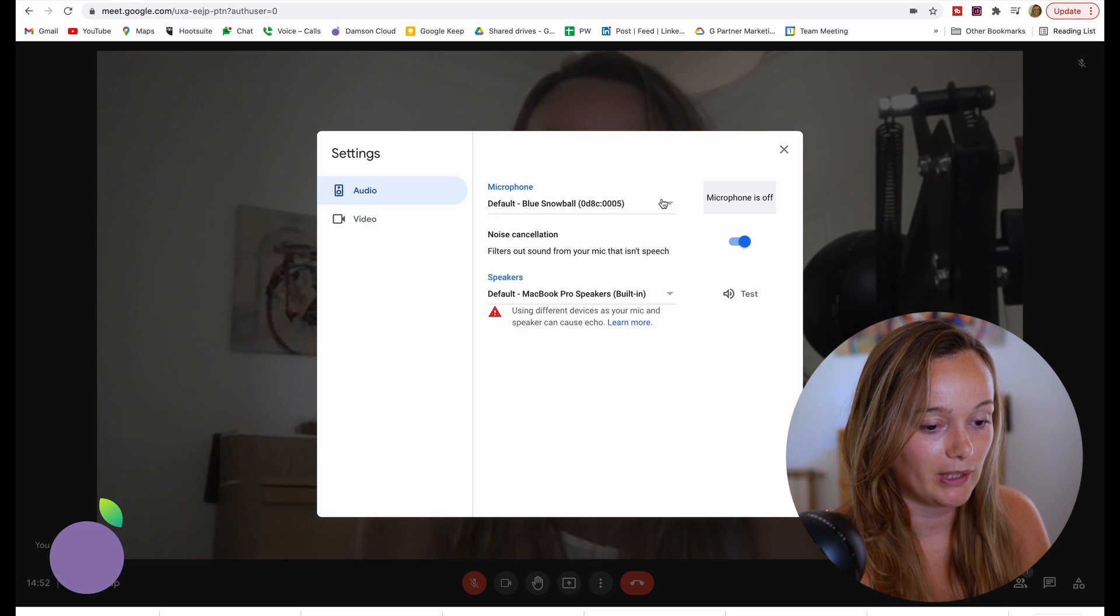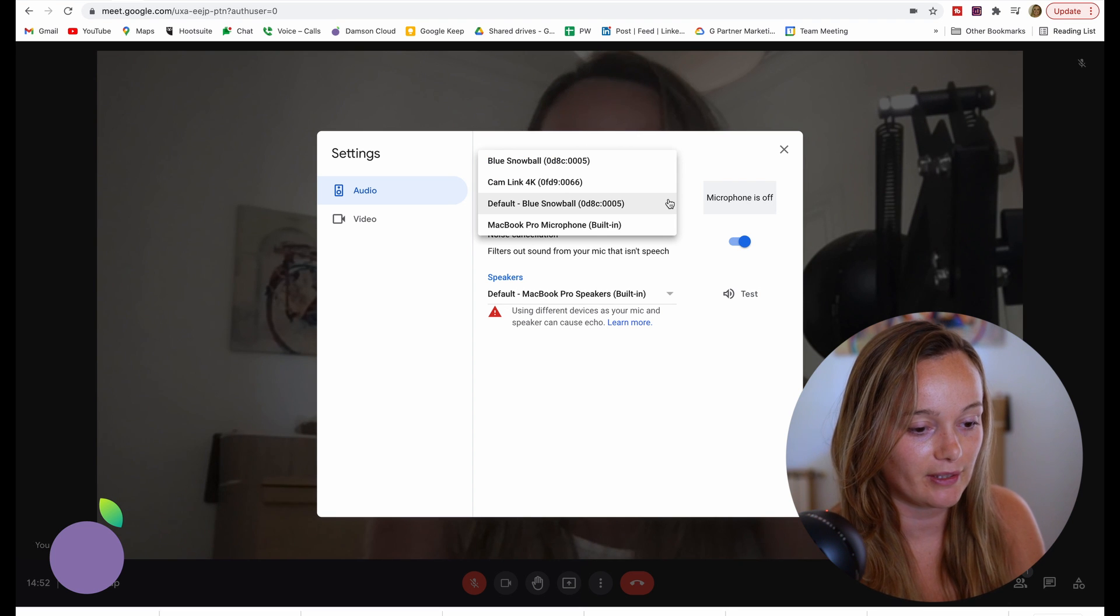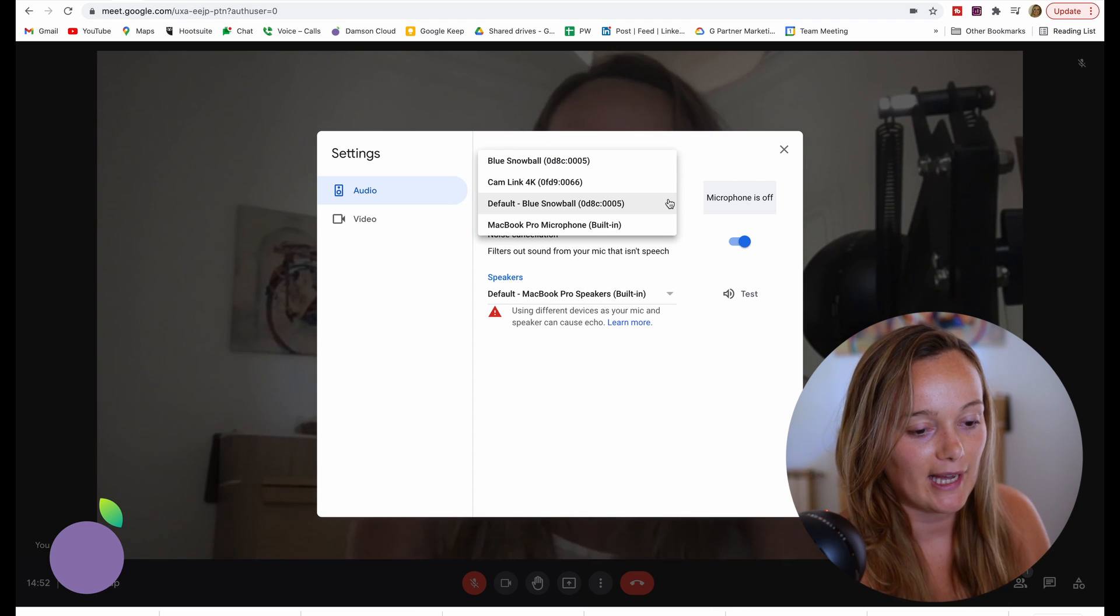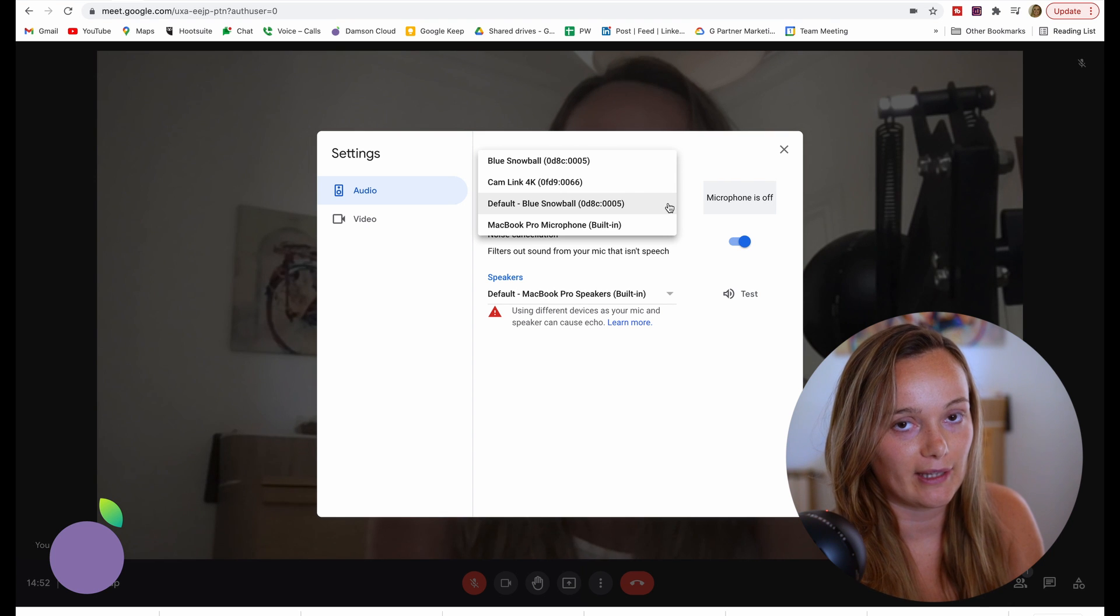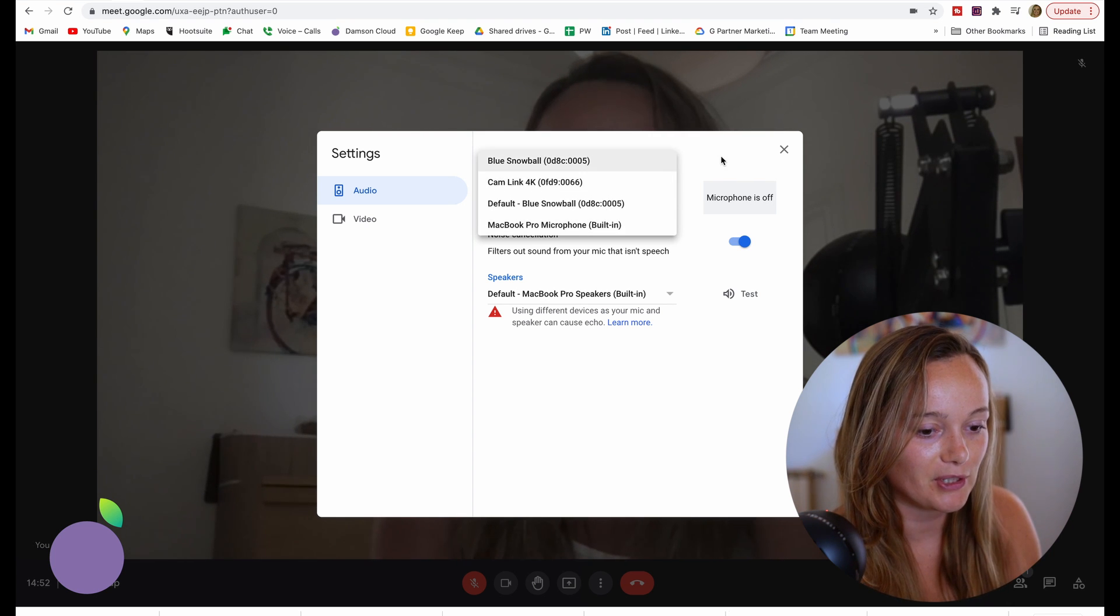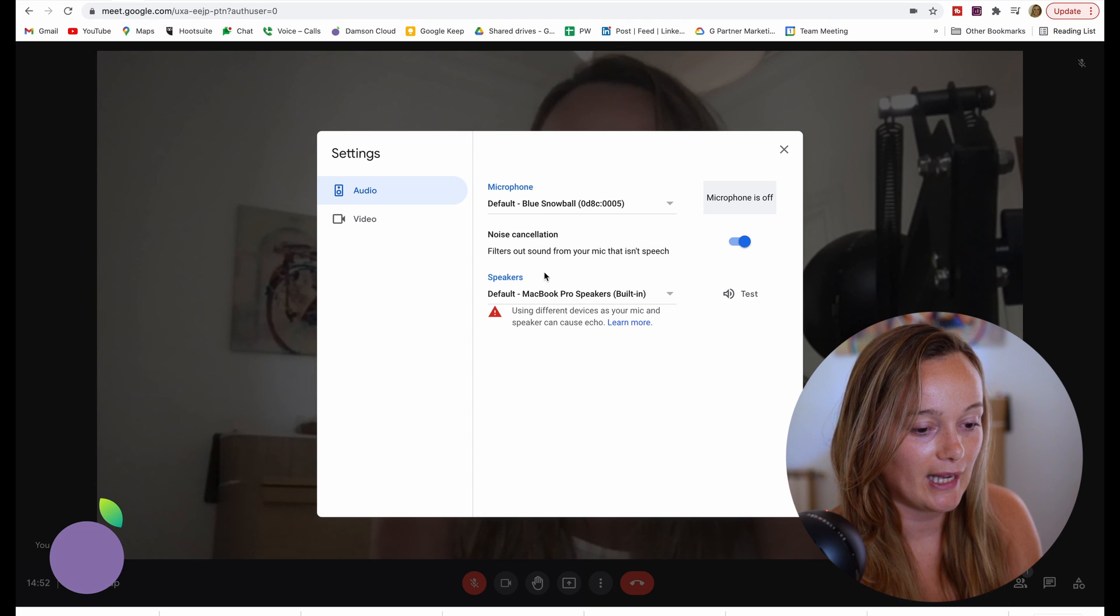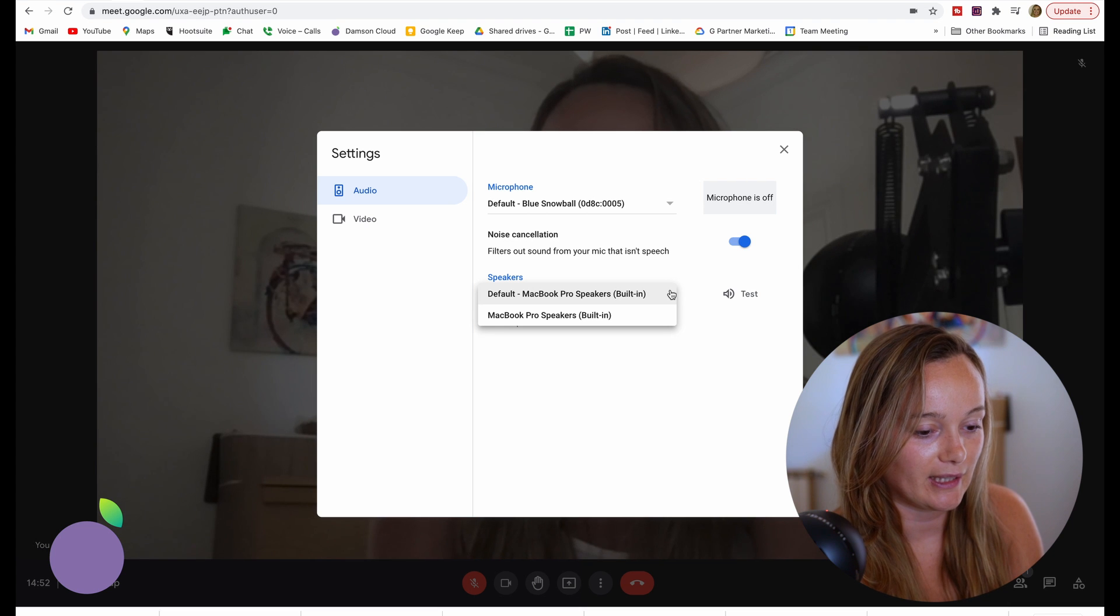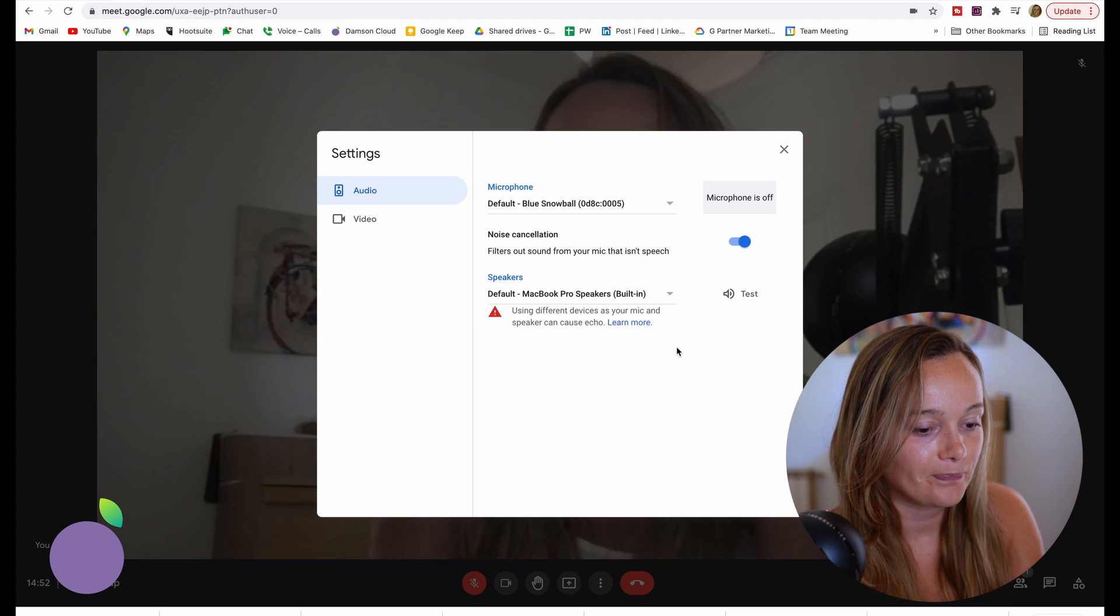In audio, we can do the same. You can see here that there's different mic options. I'm using my Blue Snowball mic here for audio for this recording, but there's also all the other ones that you can choose from. And you've got the output as well, so you've got a couple of options there.